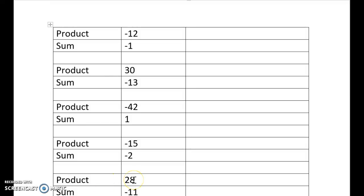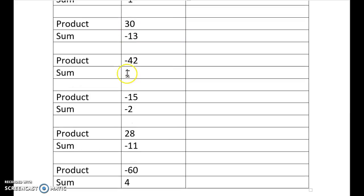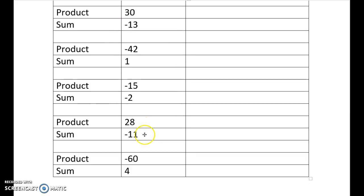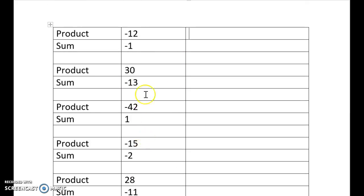Hello, and we're just going to have a look at solving some problems with negative numbers. So here we've got a whole list of numbers where the product of the two numbers is there, and the sum is there.